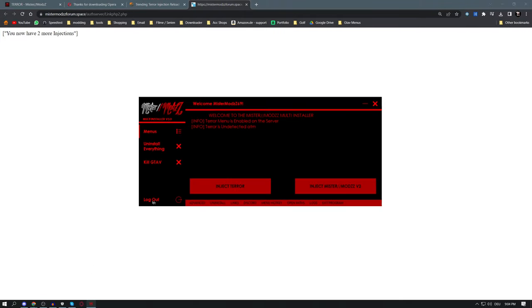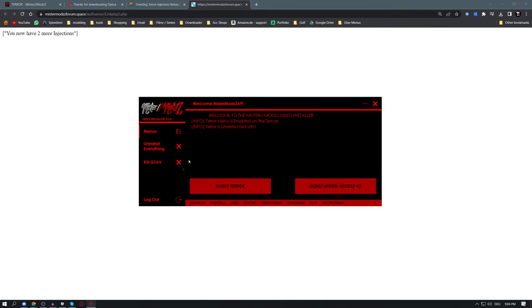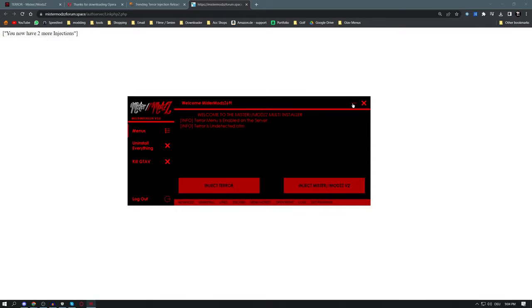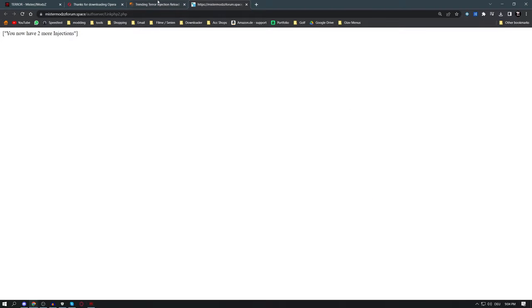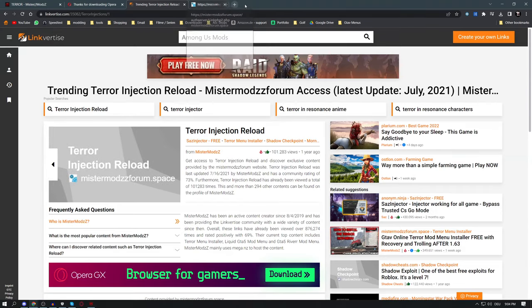If the website shows 'No account found with your IP address', log out of the installer, log back in, and try again. If it still doesn't work, delete your account, create a new one, and that should fix it.